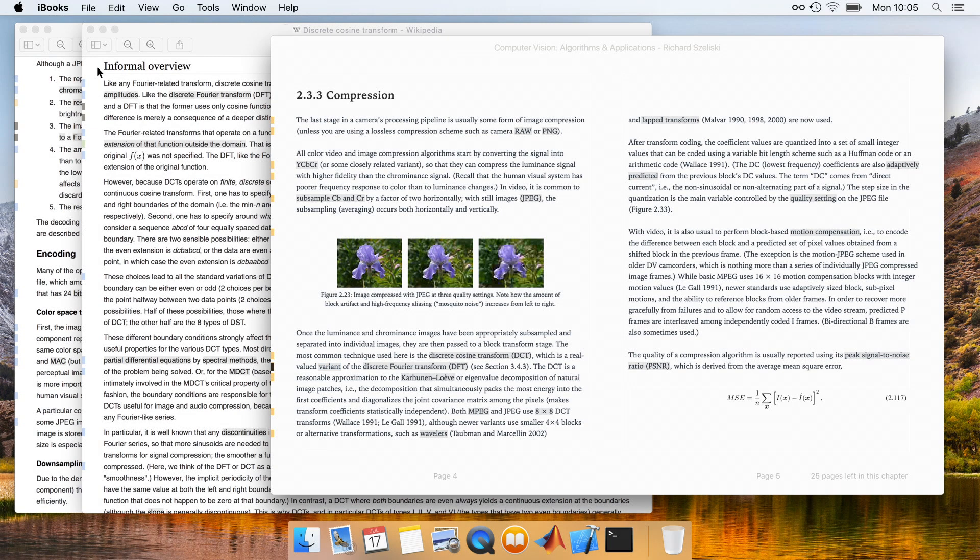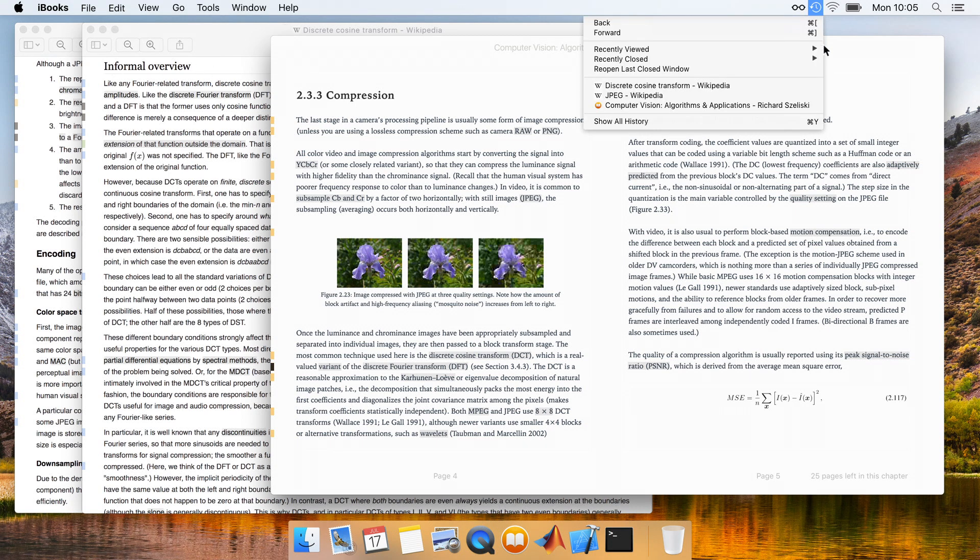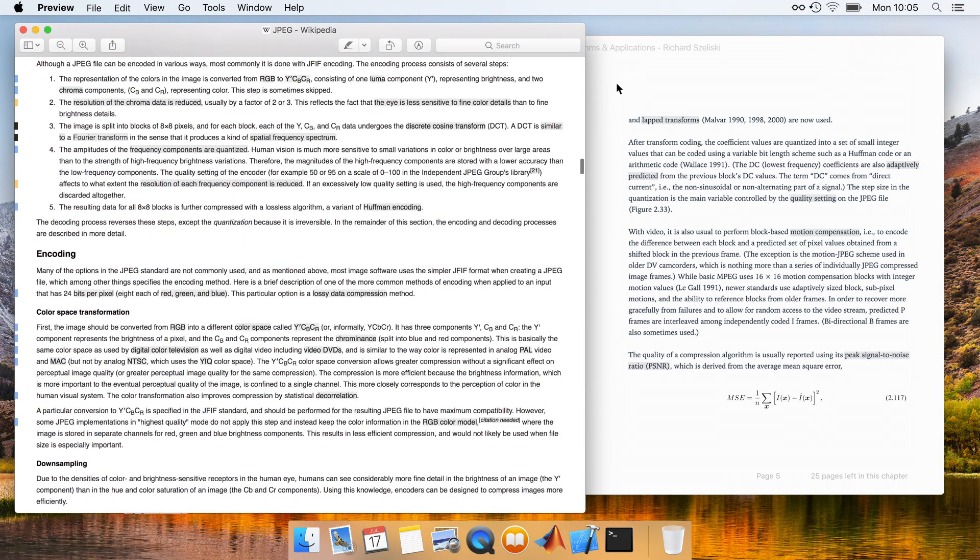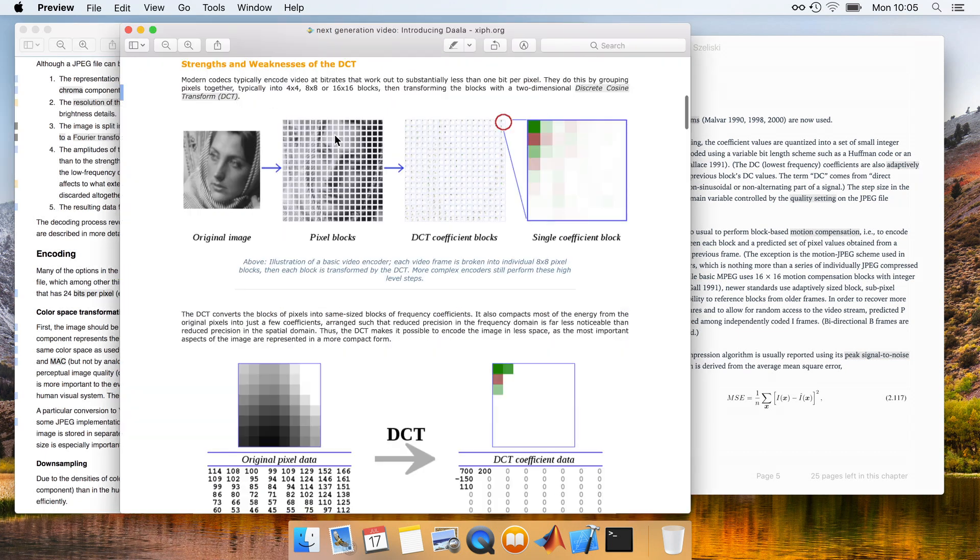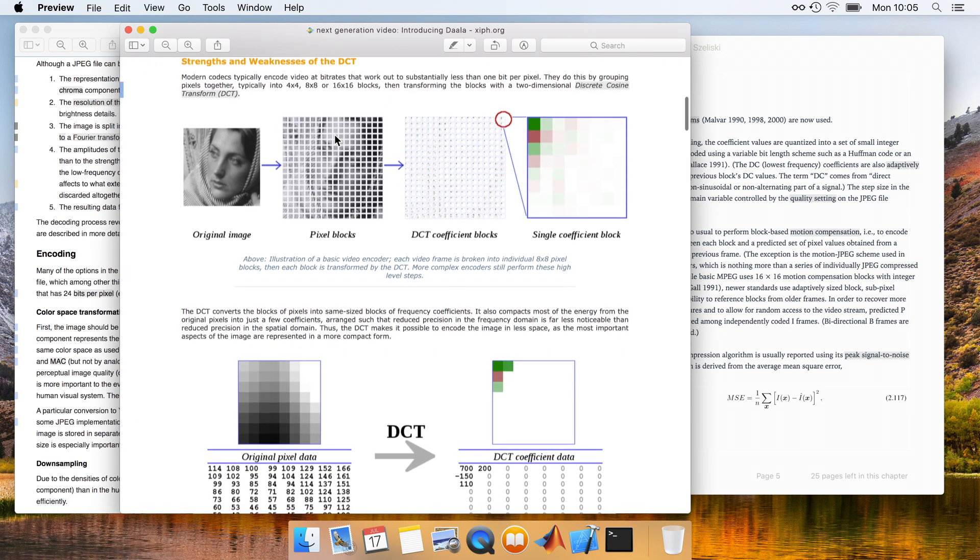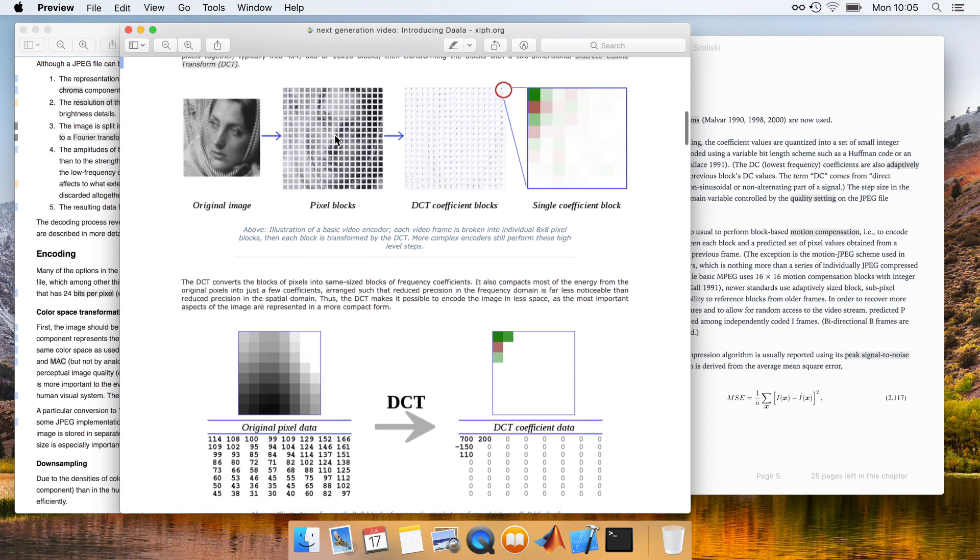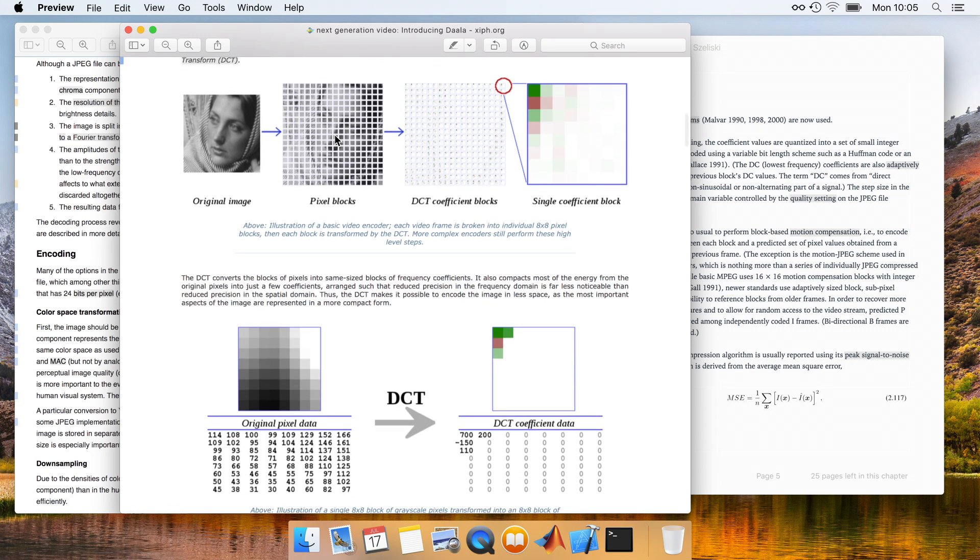Content with the discrete cosine transform for now, Alex once again navigates back to the Wikipedia article in JPEG compression. Looking for a more concrete understanding of how these concepts are applied in JPEG, he clicks yet another link, opening another document. He glances at this, and decides to keep it open for later reference, switching back to the Wikipedia article for now.